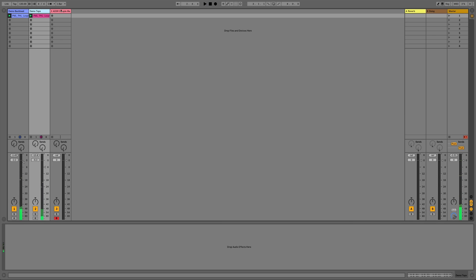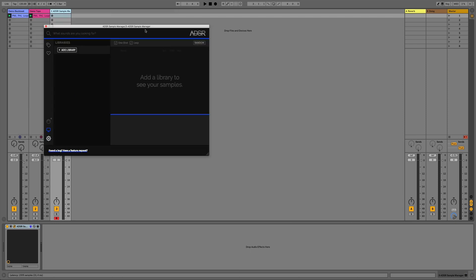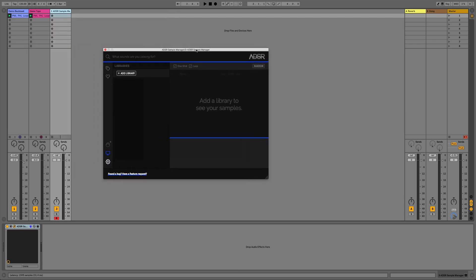If we go to this third track now you'll see I've got a blank instance of the ADSR Sample Manager plugin loaded on it and we can add our Splice sound library into this plugin as a dynamic library which automatically updates every time we download new samples in Splice.